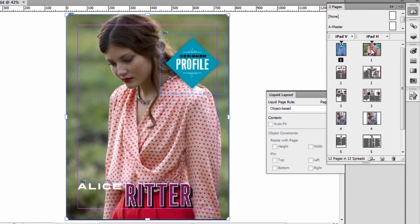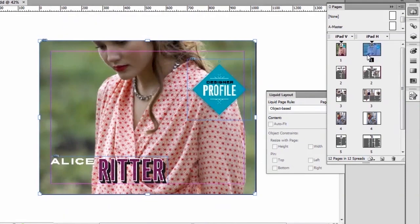Let's go check it out. Let me go here to iPad Horizontal. And we see that the image automatically scaled inside of that image frame. The objects have moved accordingly, exactly like we specified in the liquid layout rules. And I can now continue working with that.